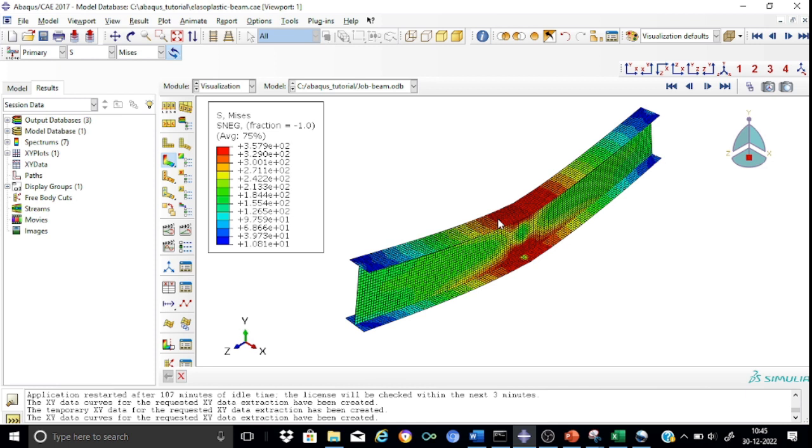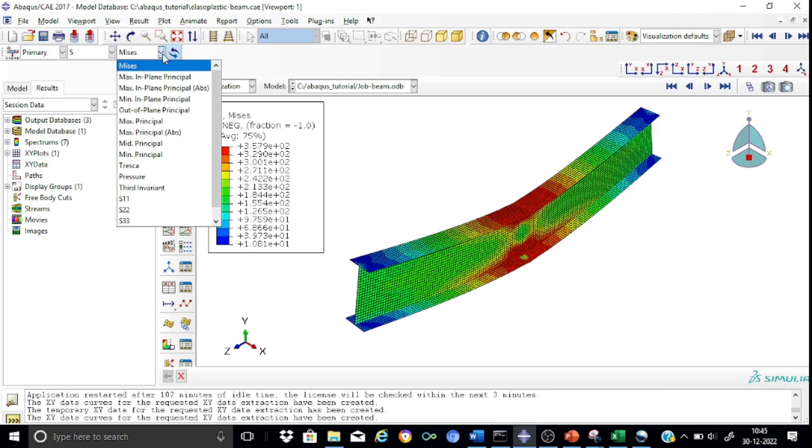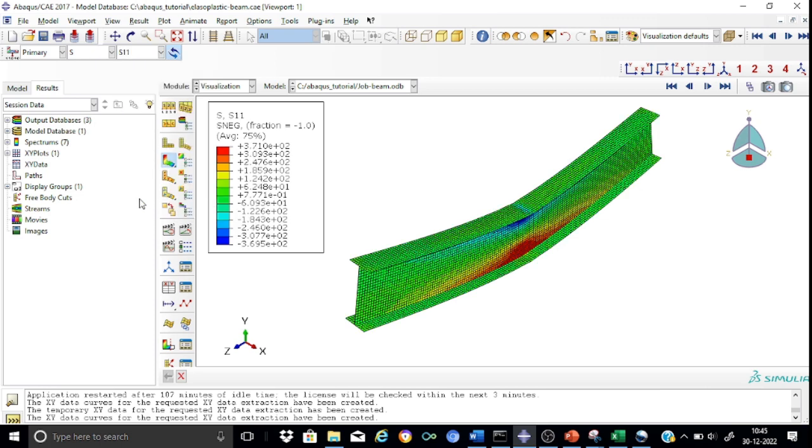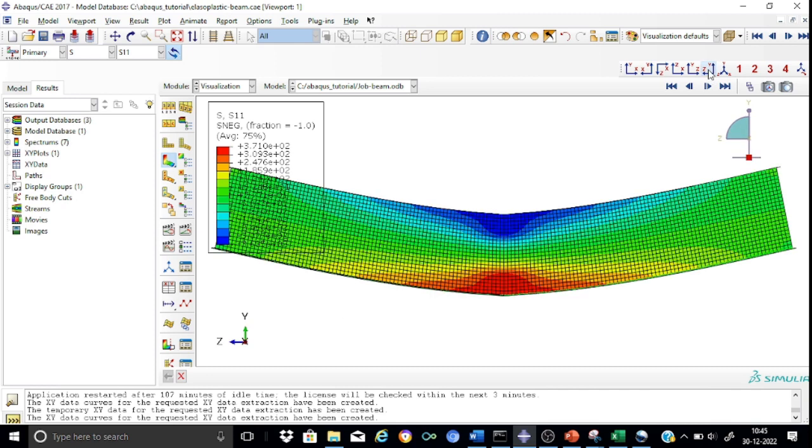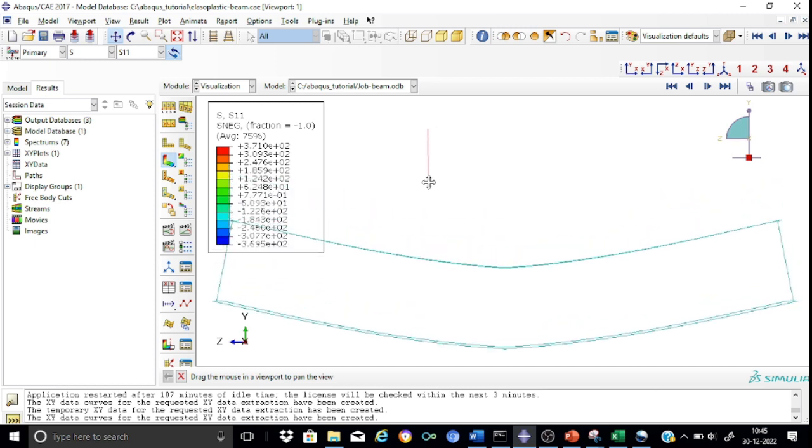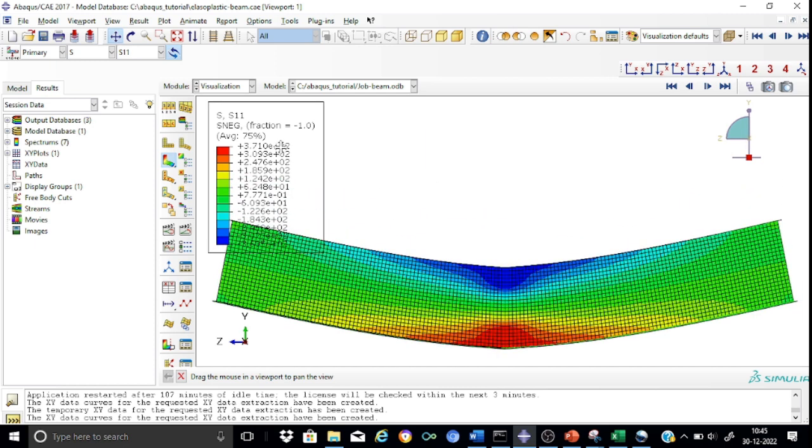This indicates that Abacus has provided the results as expected. This is very important in Abacus - we need to have a feeling of what the results should be. Now having seen the variation of the Von Mises stresses, let us see how its components change. S11 basically indicates the longitudinal axial stresses in the web portion set up because of the applied load. The S11 components have reached the maximum value of 371, which means these are all yielded portions.